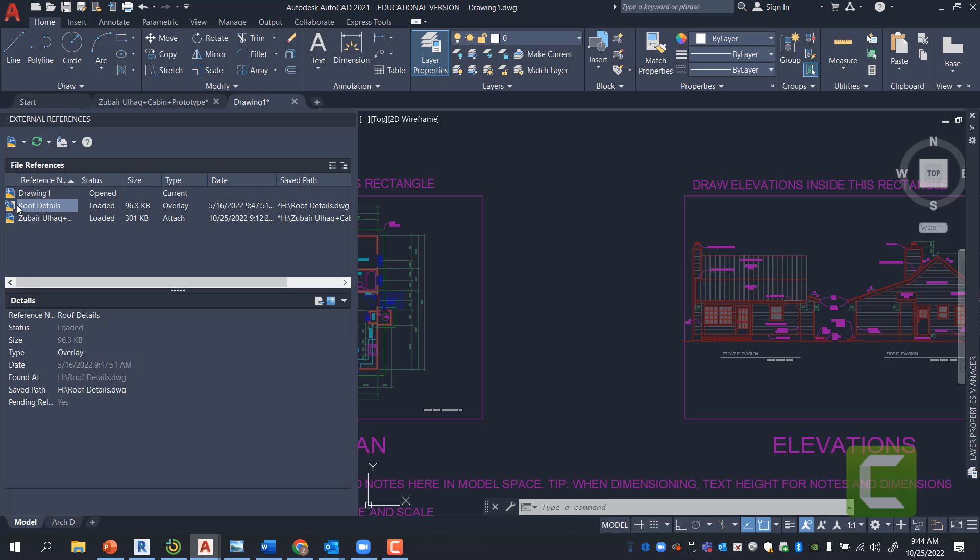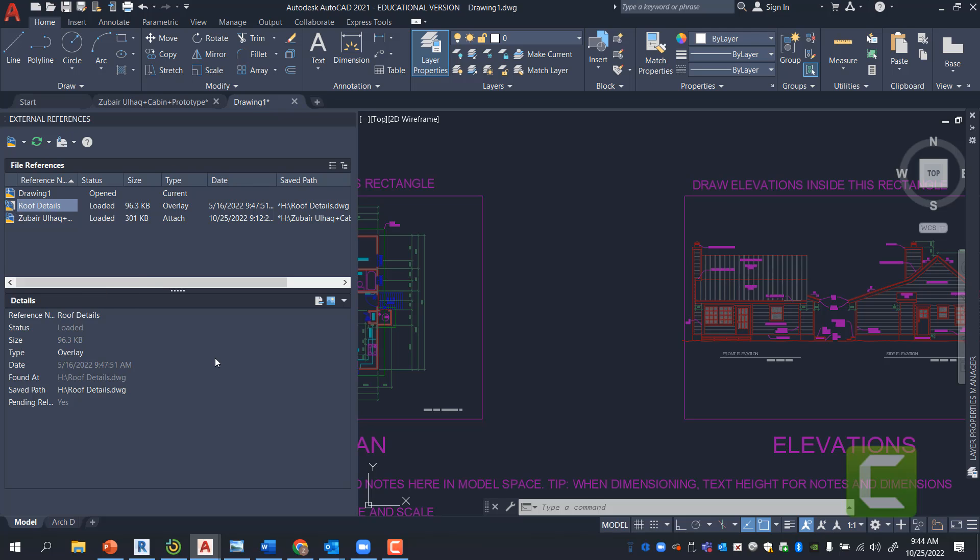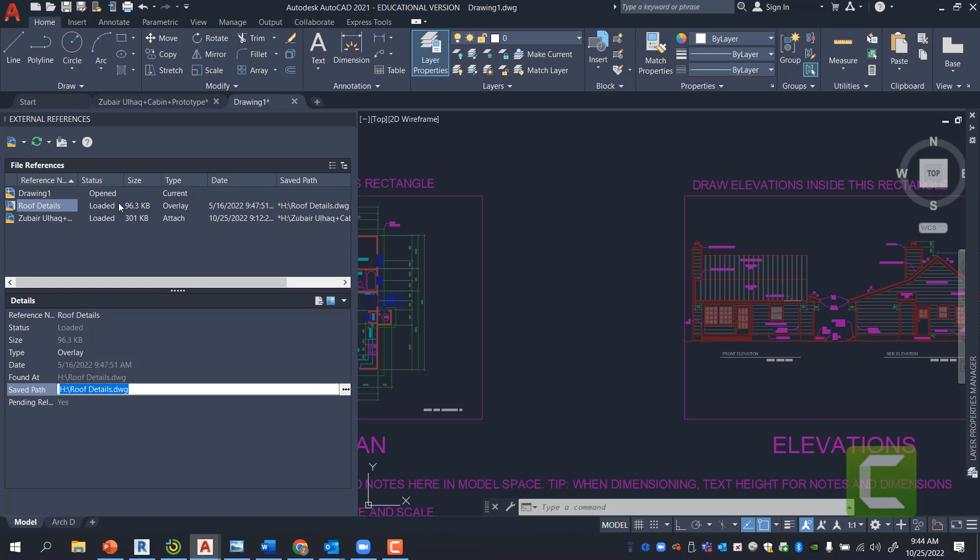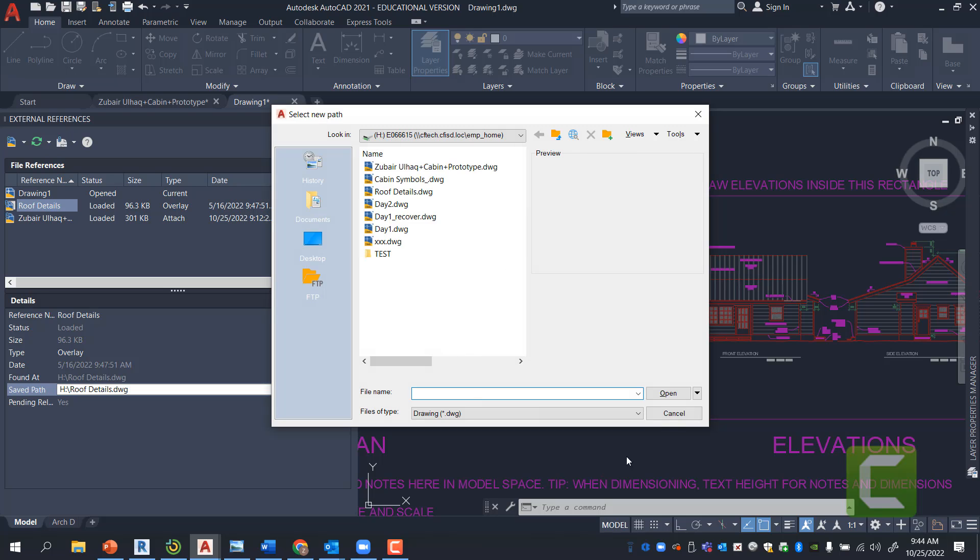If you have any XRF issues, it is primarily because the file that this is under is no longer where it's supposed to be. So, it will show up as an exclamation point and the file will disappear. So, you simply click on the save path and then you'll change it to where the file is actually located.